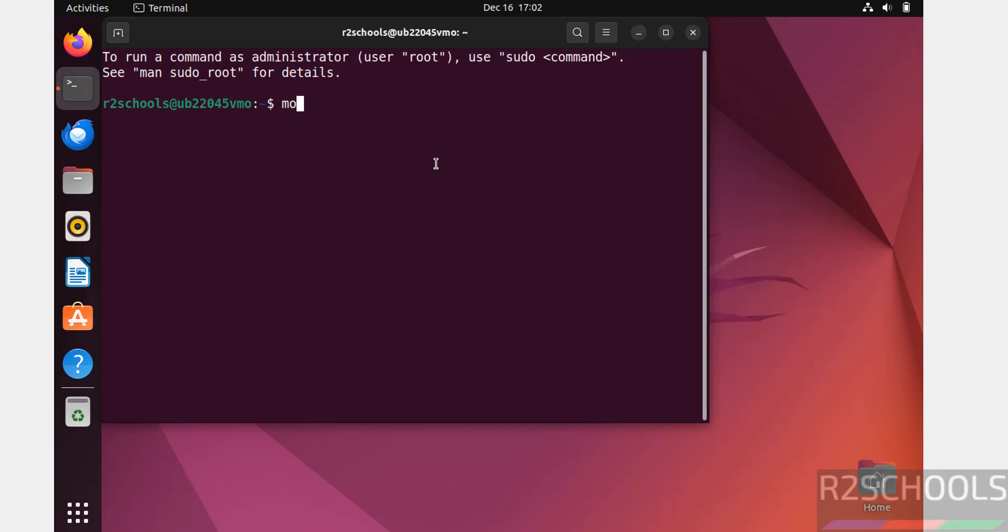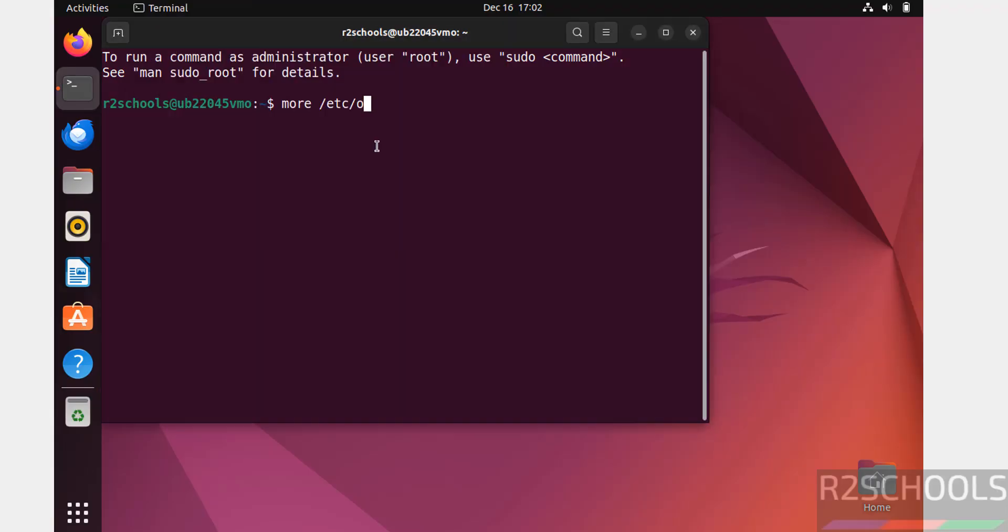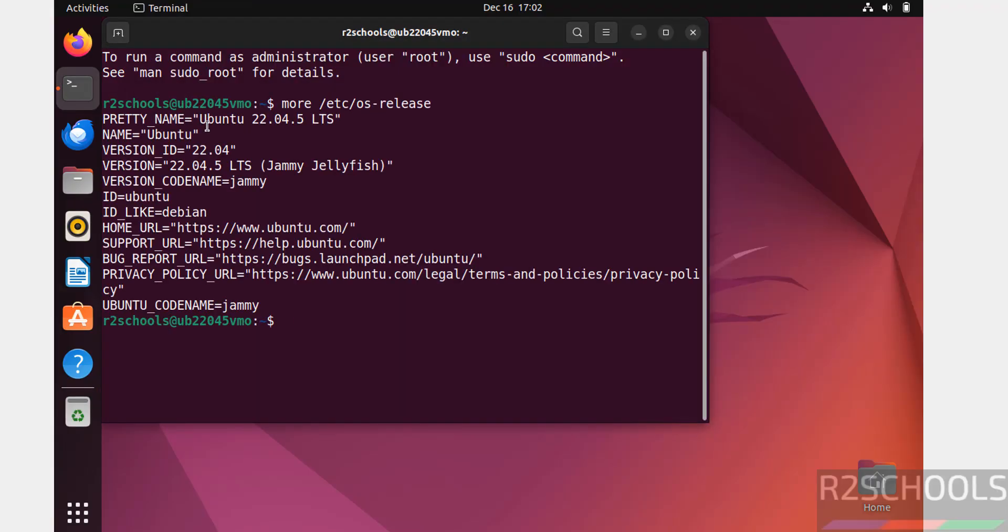Now verify the version of the Ubuntu that we have installed. See, we have installed Ubuntu 22.04 LTS.